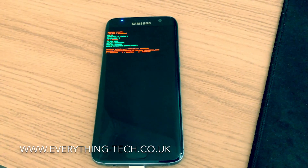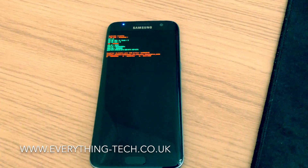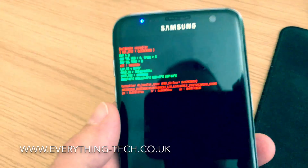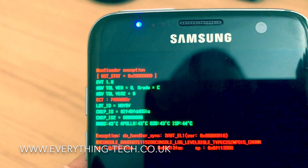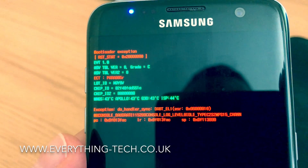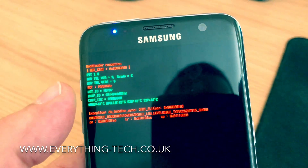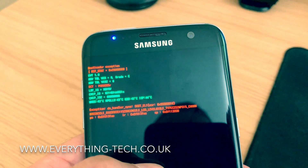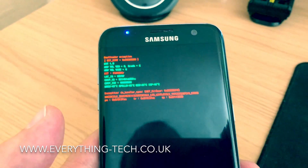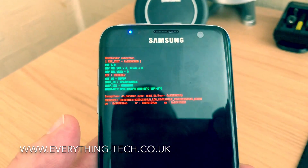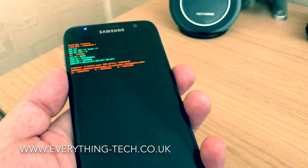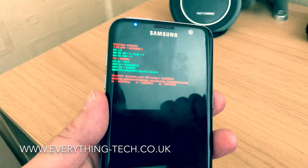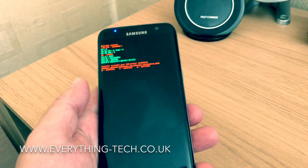Just a quick one — this might be useful to some of you. After flashing the wrong firmware and trying to get the FRP removed, this is what I came up to. I can't get the phone to go into download mode or any other mode — it's just stuck. Every time I click on home, volume down, and power, it comes back to this mode.